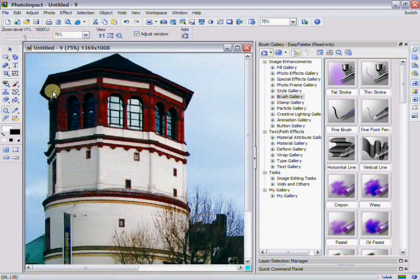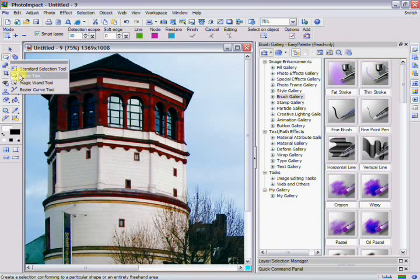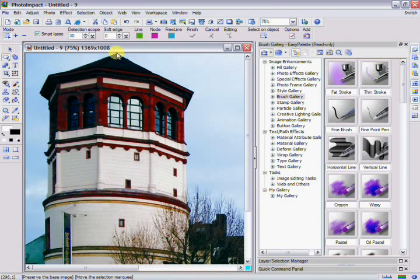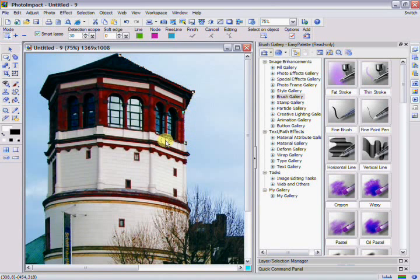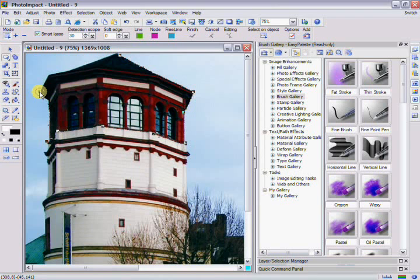Lasso Tool. With the Lasso tool, you can select a specific shape by letting you outline the area you want. Even better, when you finish creating your area, you can still edit the outline point by point. Click on the selection button in the tool panel and choose the Lasso tool. Work on the same building image and start selecting your area by clicking on a starting point. Then add new points by clicking around the area you want to select. You can complete your selection area by either making a complete circle back to the original point or by double-clicking on your last point.